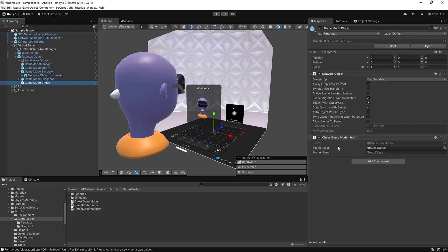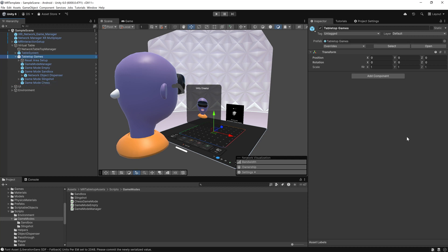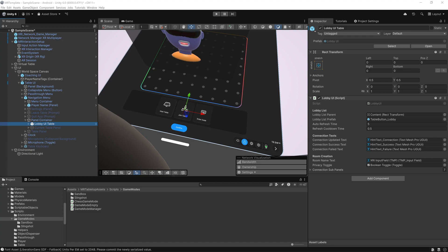The chess game mode goes a step further. It loads a completely new scene additively, allowing for more complex multiplayer games. When players switch modes, the scene is unloaded cleanly. The tabletop game system is modular, multiplayer-ready, and supports everything from lightweight object spawning to full scene-based games like chess. Each mode follows a shared interface, so it's easy to add your own, whether it's a board game, a target challenge, or something entirely new.